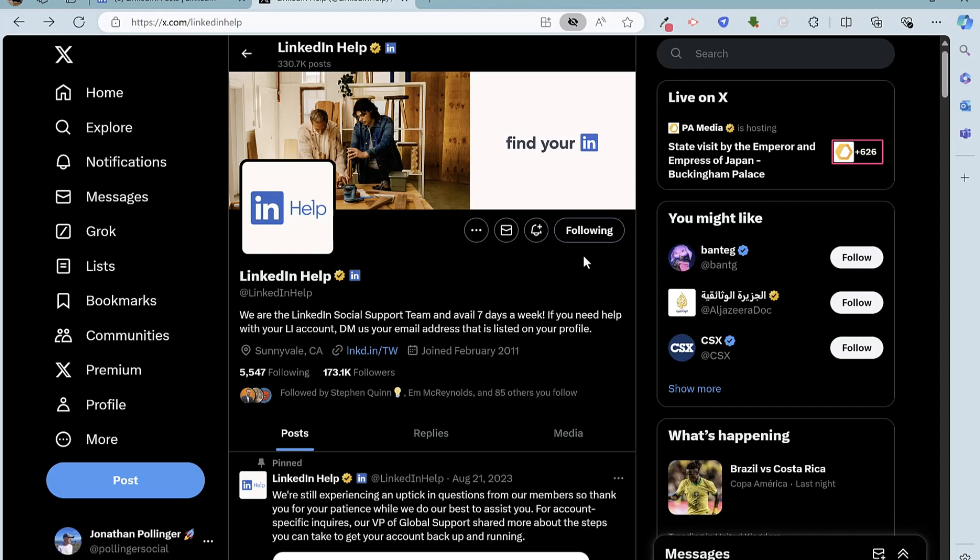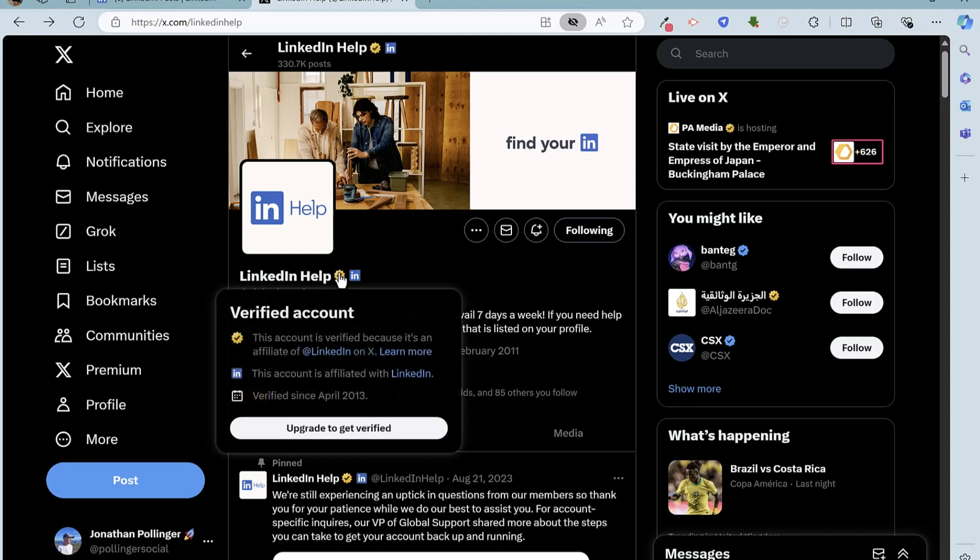So do make sure that this is the official LinkedIn help account. So with the official account here, you can see that the account was created in February 2011 and it's actually got a verified account badge there because it's affiliated with LinkedIn. So all good news, the correct account, and this is a method that you can use to contact LinkedIn directly to gain access to your account.